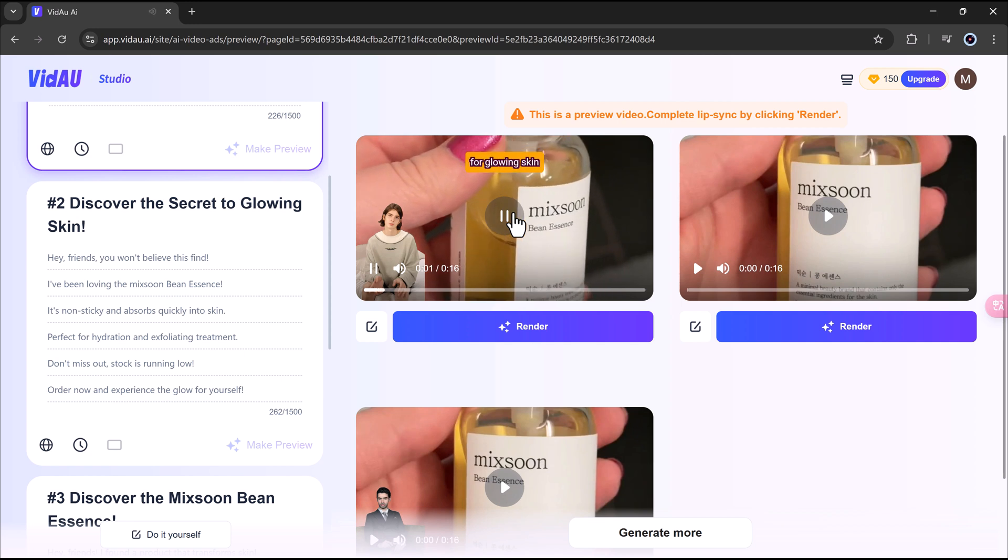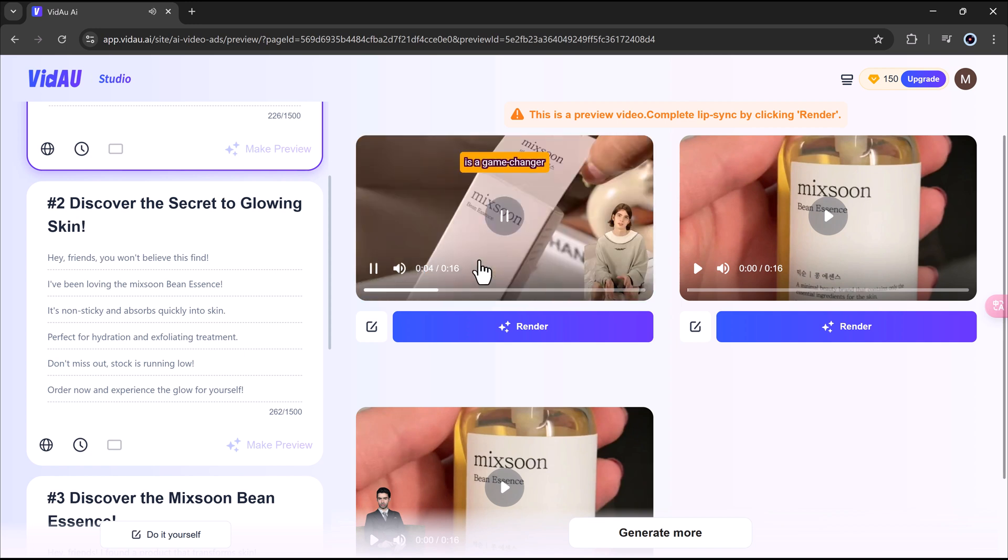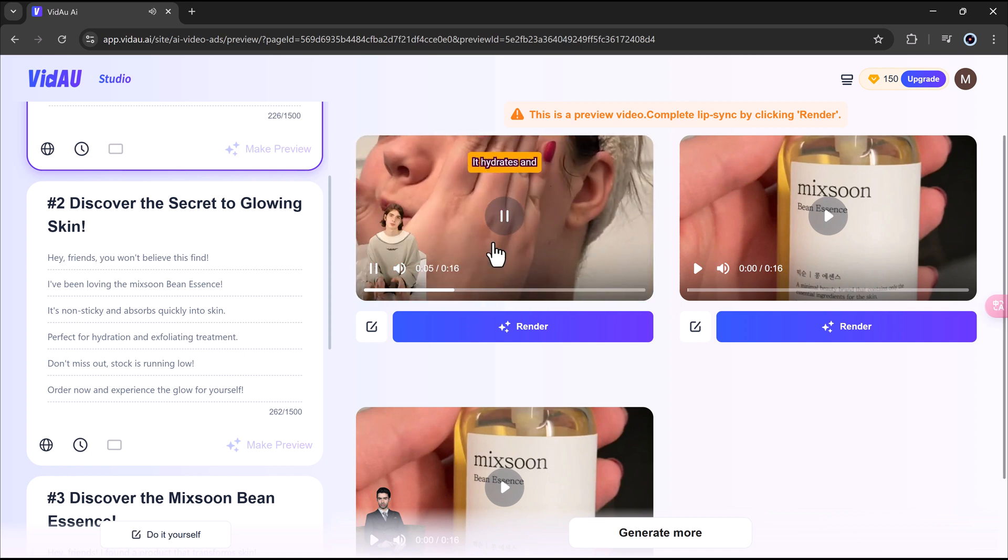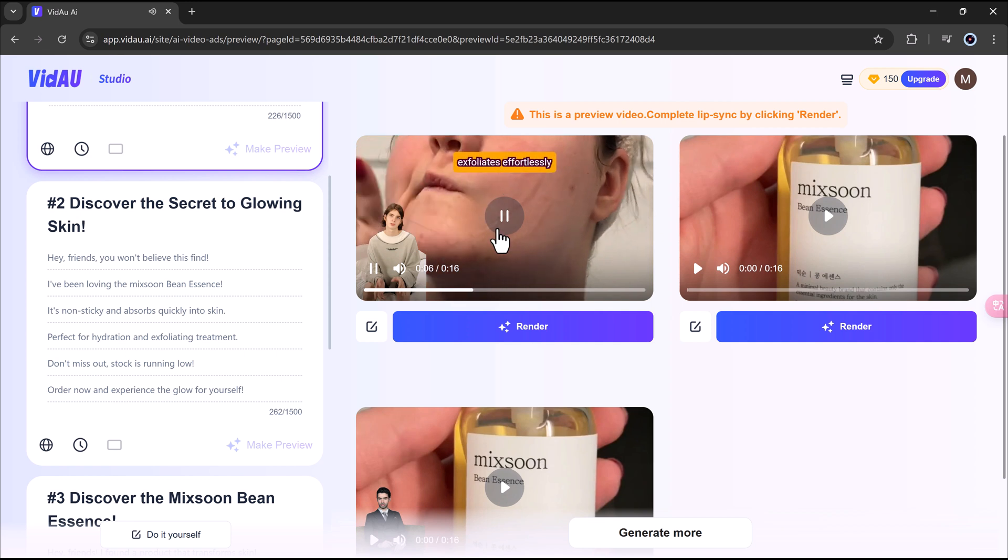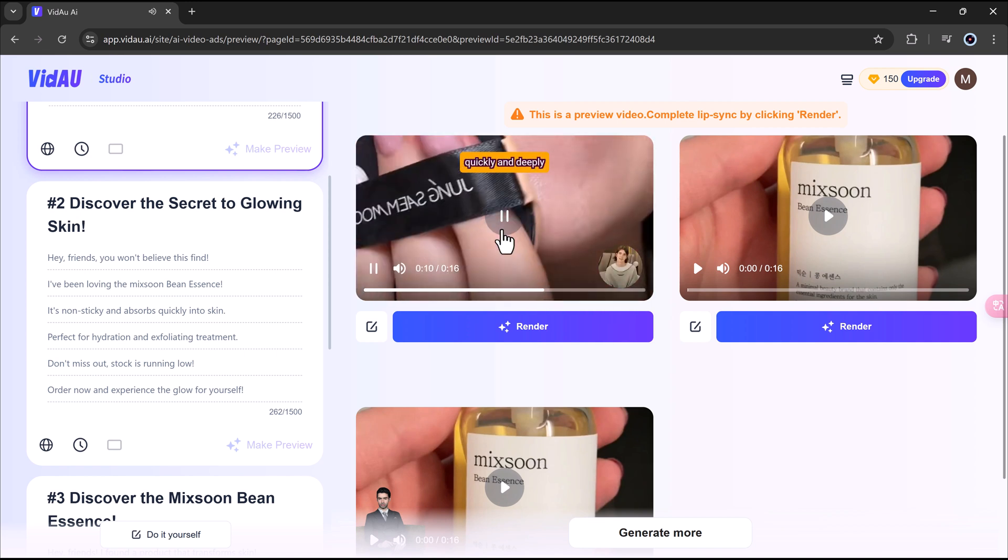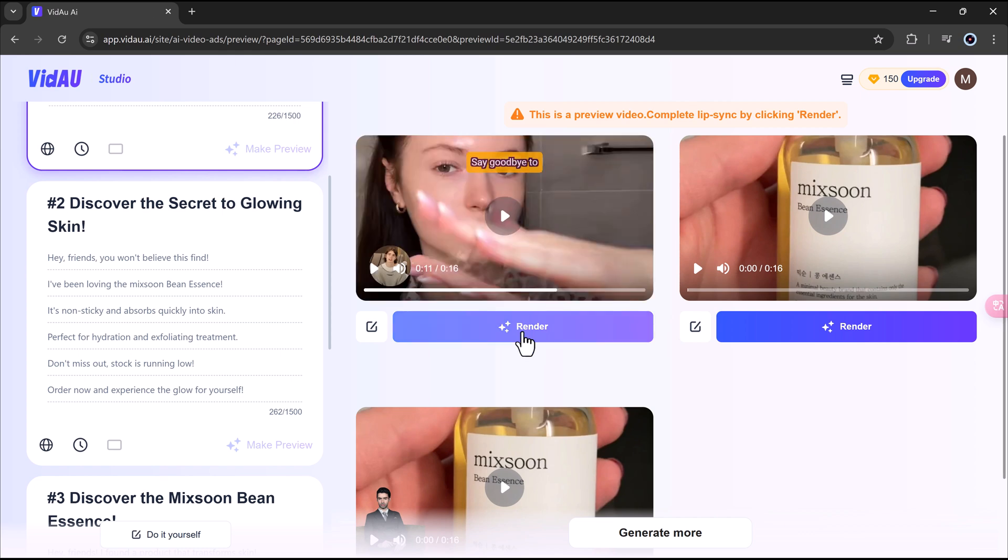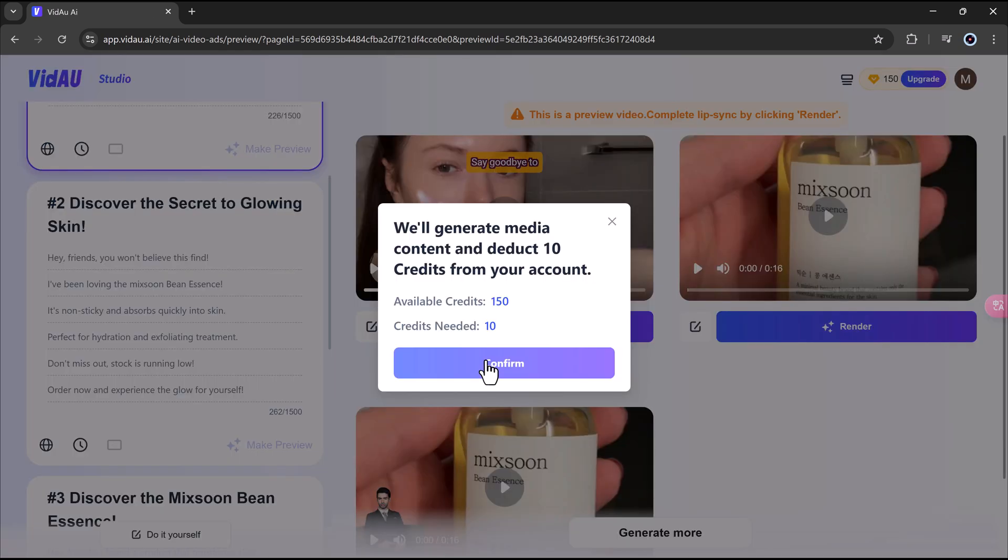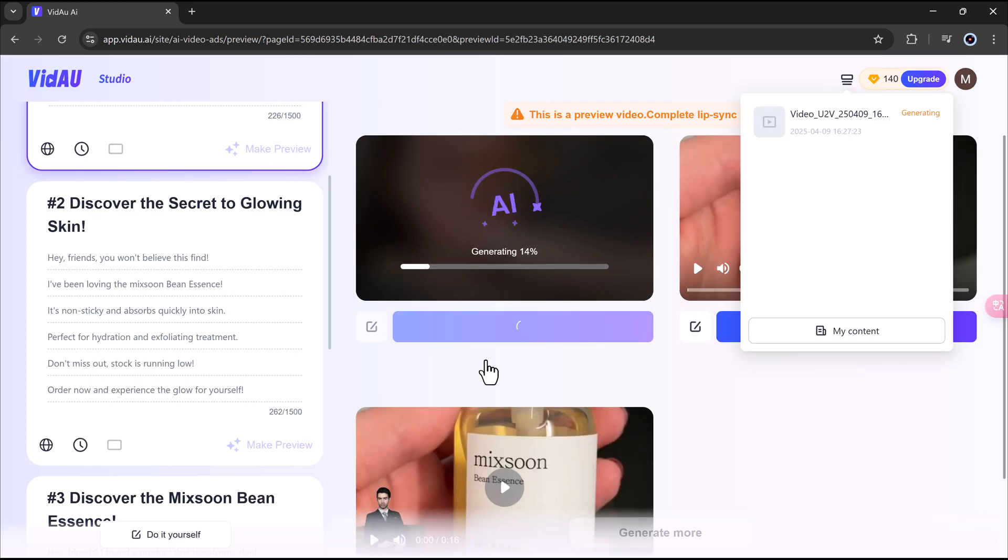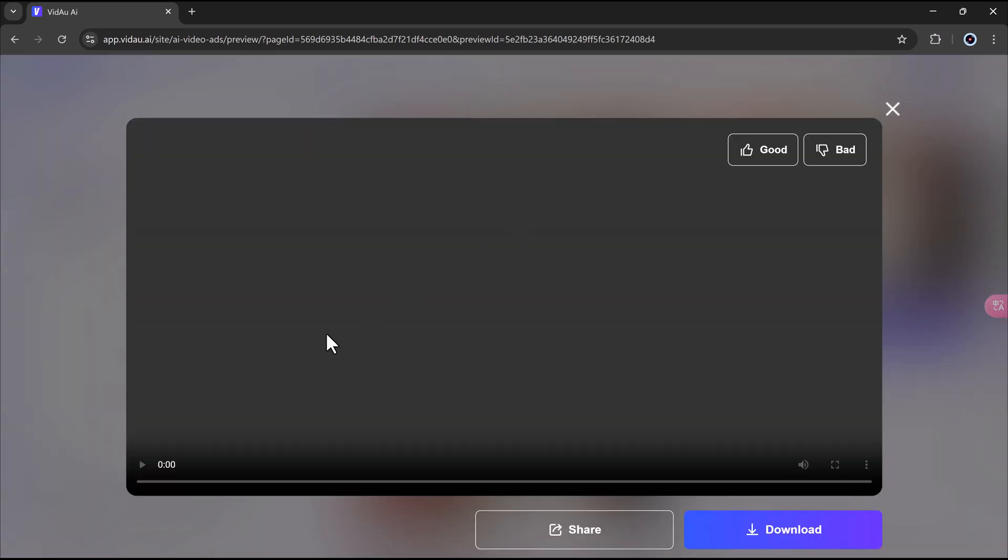If you're ready for glowing skin, McSoon Bean Essence is a game-changer. It hydrates and exfoliates effortlessly. The particles absorb quickly and deeply. When you've made your pick, click Render, and VDAO will get to work. In just a few minutes, you'll have a ready-to-use, polished, professional video ad.